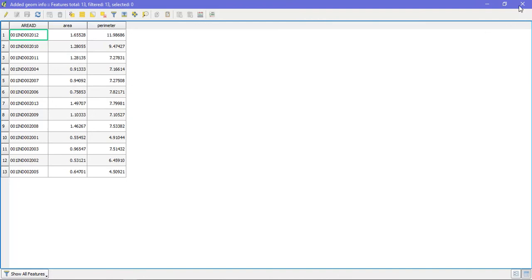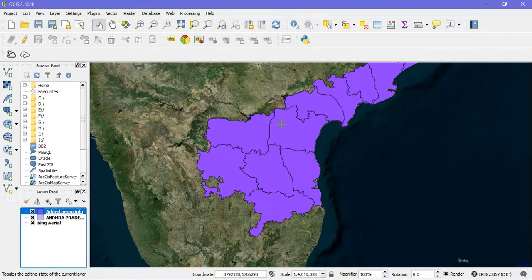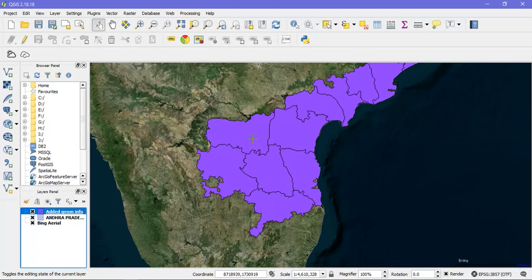Just close it. And this is the way how to find out the area of a shapefile in QGIS. Thank you for watching my video. Keep supporting me.